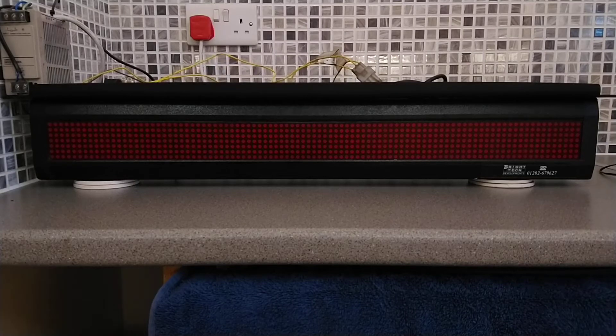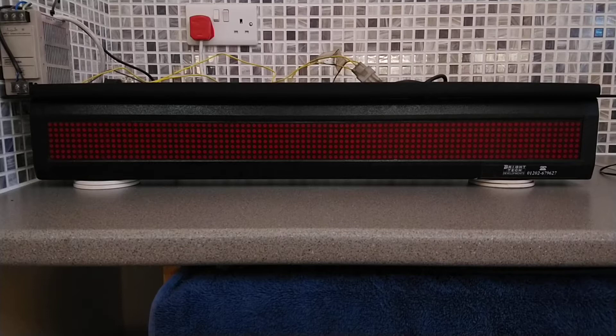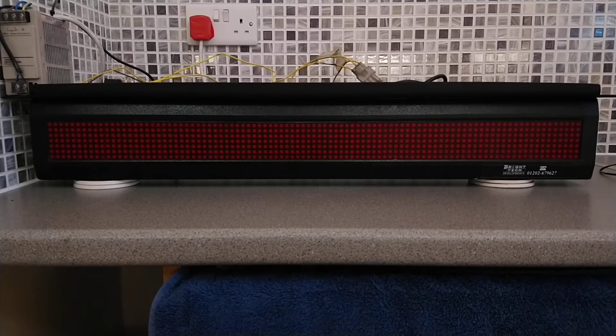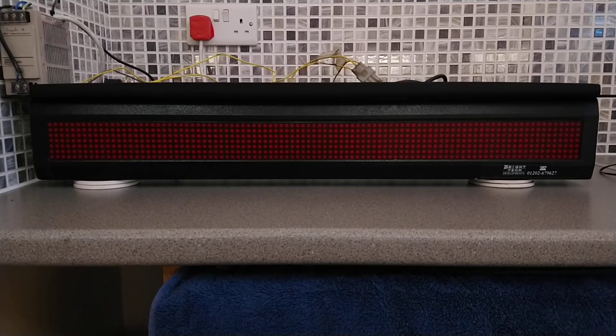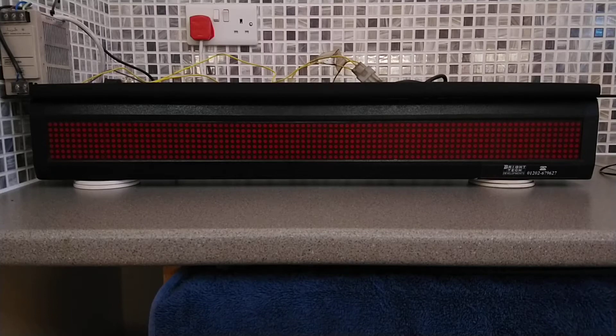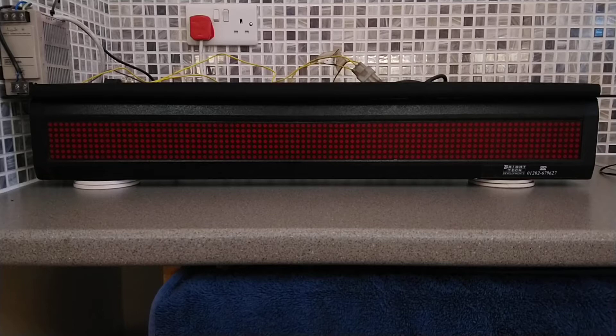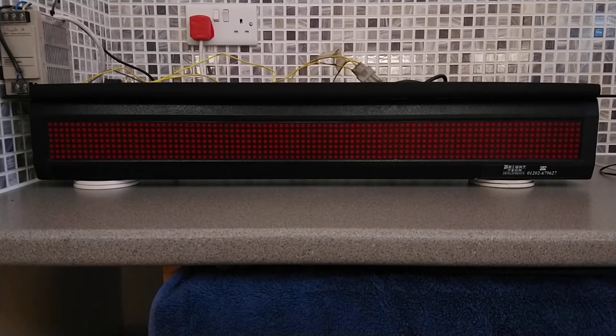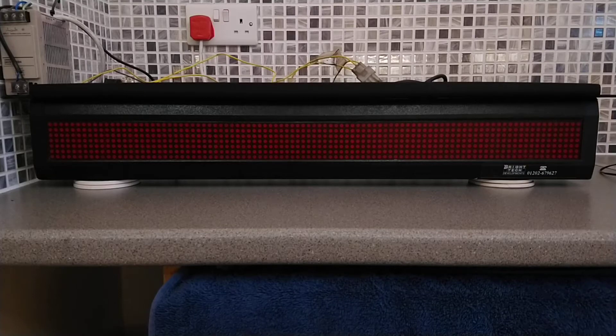Hello and welcome to today's video. This video is an update on this Bright Tech passenger information sign, or bus stopping sign. Today I'm going to be running it on the 24 volt power supply inside this box.